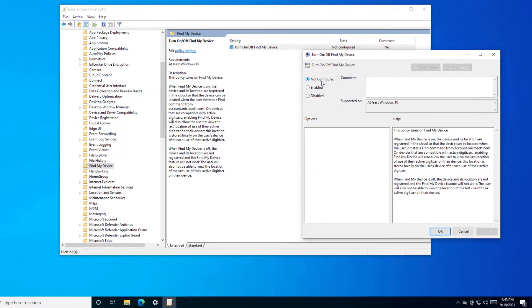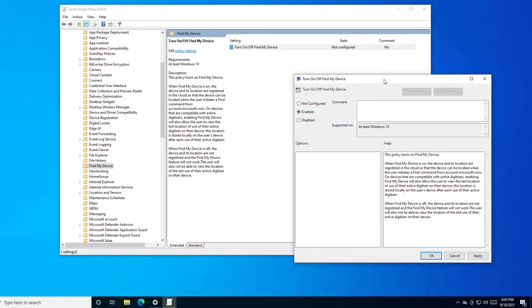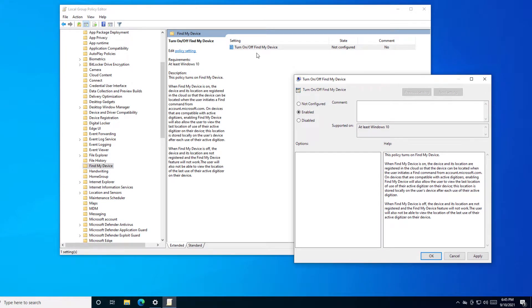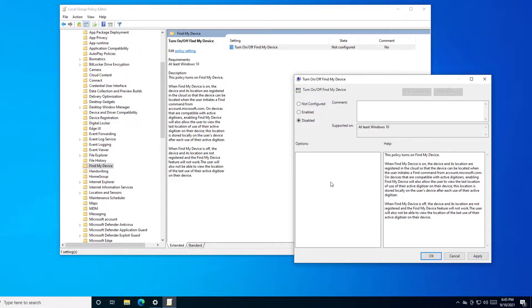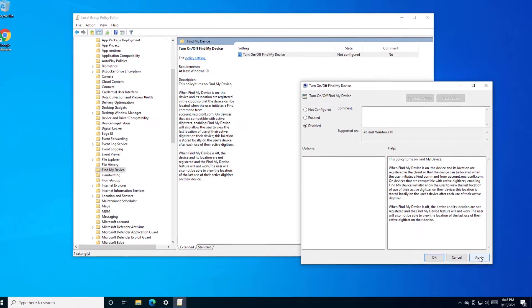If you enable this option, Find My Device will be turned on. If you disable it, Find My Device will be turned off. We'll leave it to disabled as this is the purpose of the video, and press OK.